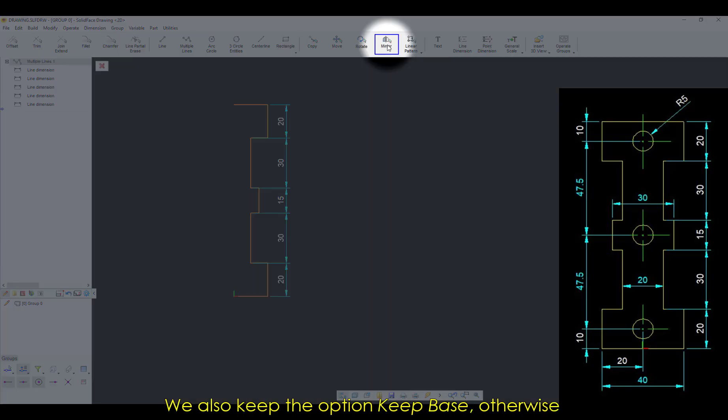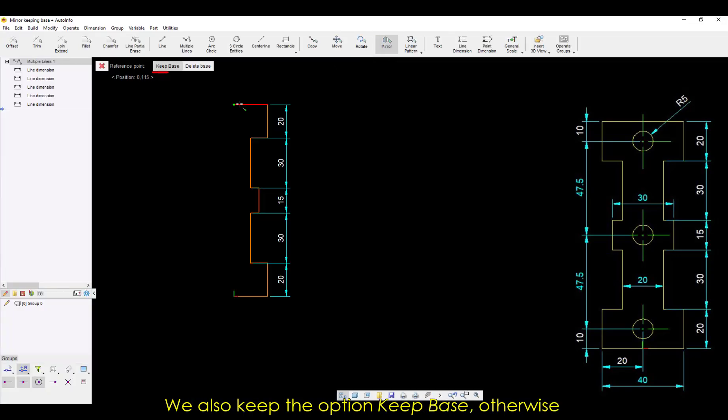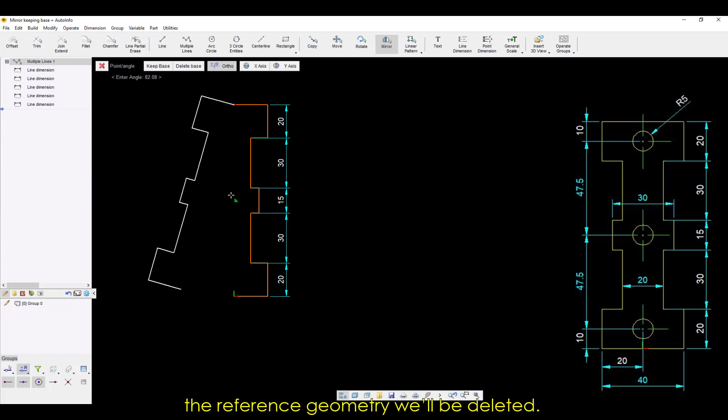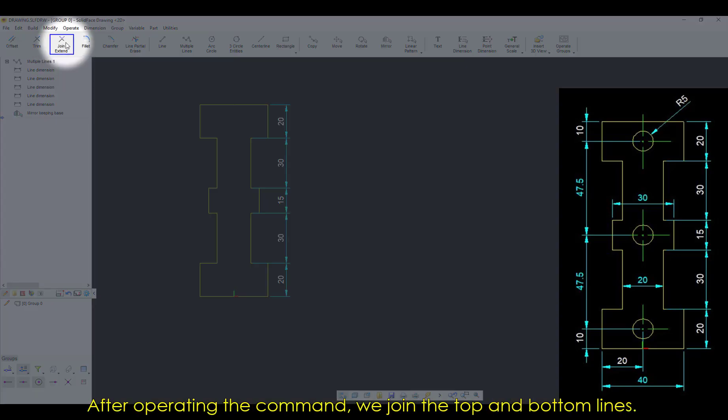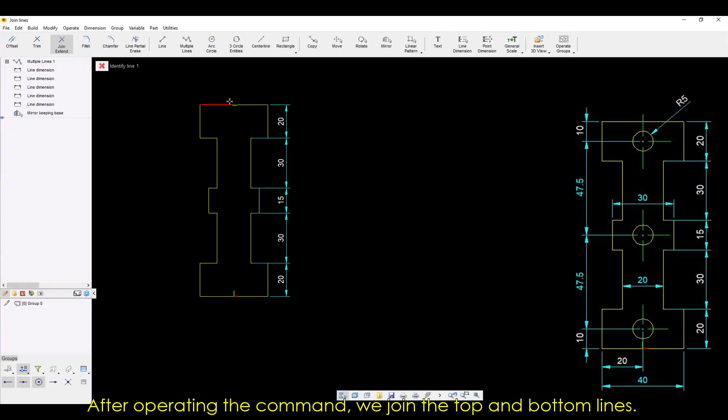We'll also keep the option Keep Base, otherwise the reference geometry will be deleted. After operating the command, we join the top and bottom lines.